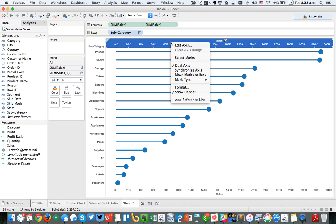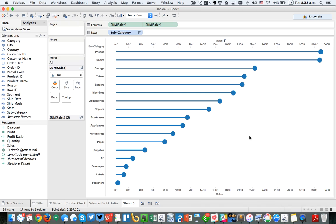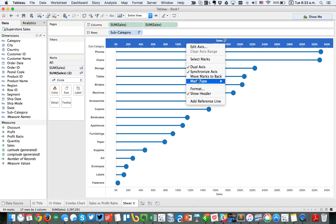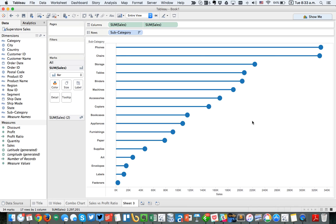You want to make sure that you synchronize the axis. So I'm going to right-click on my secondary axis and choose synchronize. You want to do this whenever the measures are similar — for example, if you're looking at sales versus profit or sales versus sales. Then I can go ahead and hide my secondary axis, and I'm left with a nice lollipop chart. So let's call this 'lollipop.'